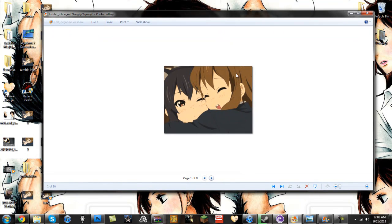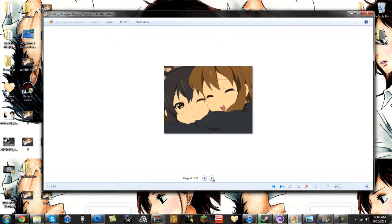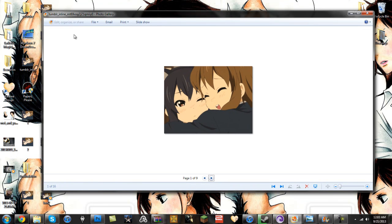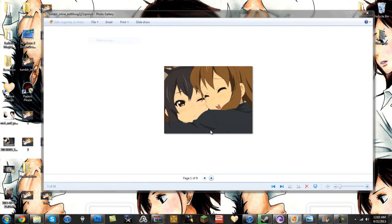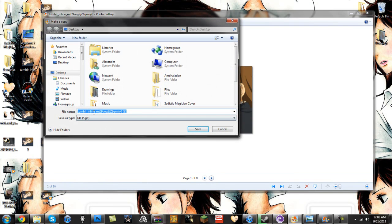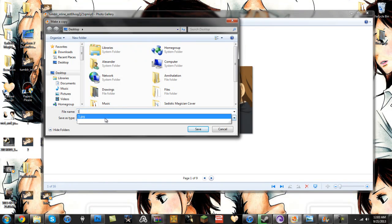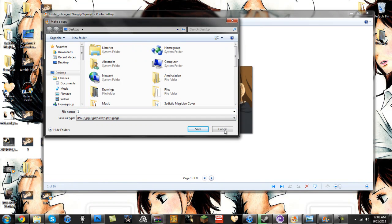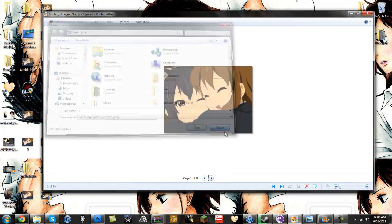Once you have this open, it's going to show pages for all the different images. What I do — this is probably very inefficient but — take the first image, make a copy, save it anywhere, name it something like 'first image', but you have to set it as a JPEG. Once you do that, go through all of them the same way.